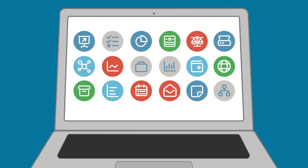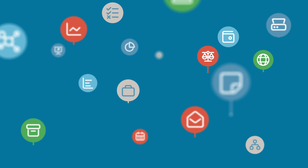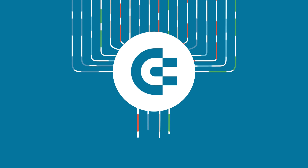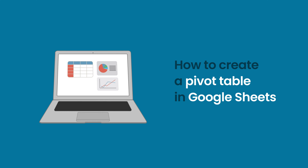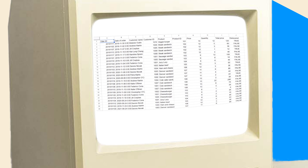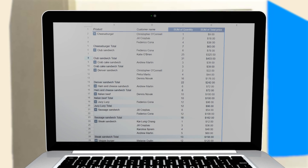Welcome to the Coupler.io Academy, where industry experts share tips and tricks on working with data. In this video, we're showing how to create pivot tables in Google Sheets. A pivot table is a tool to reorganize your standard Google Sheets table — the pivot means you can rotate the data in the table to go from one layout to something like this. Here is how to create a pivot table in Google Sheets in less than five minutes.